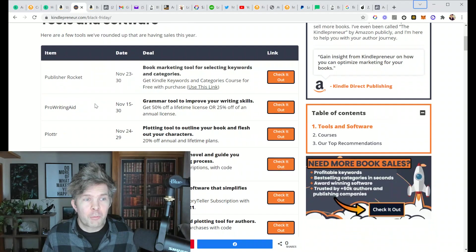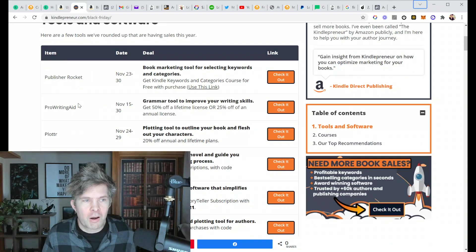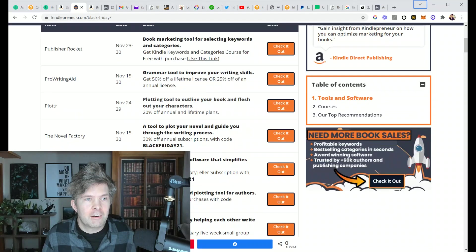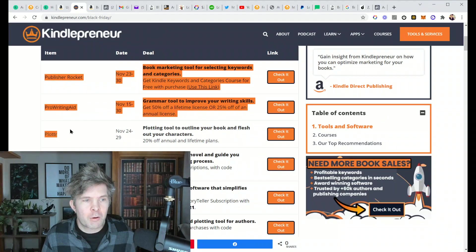So real quickly, there's a bunch of stuff in here that you'll probably already recognize. Publisher Rocket, ProWritingAid, Plotter. These are three kind of big ones.